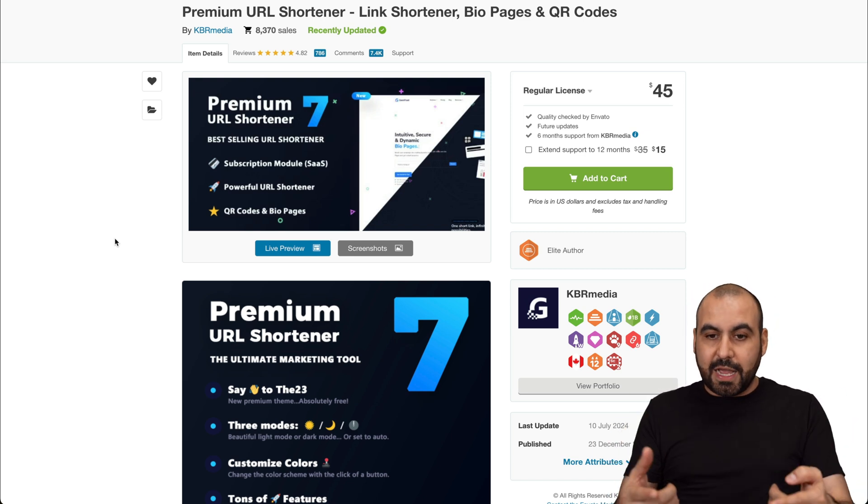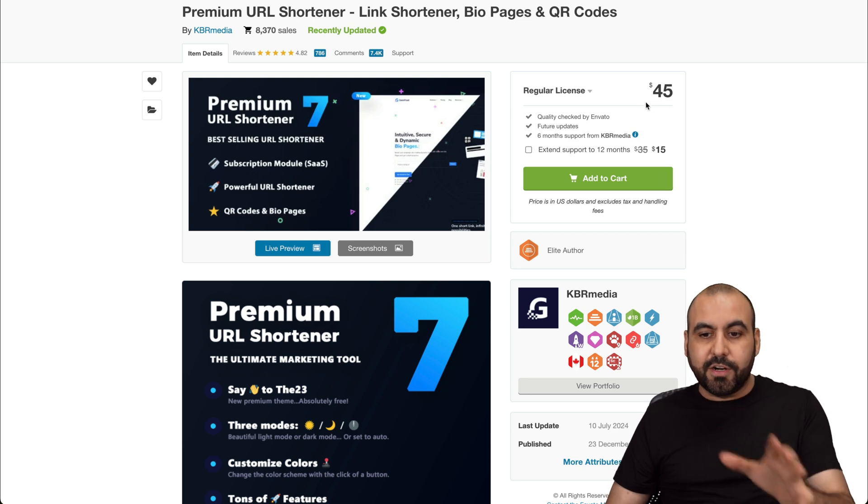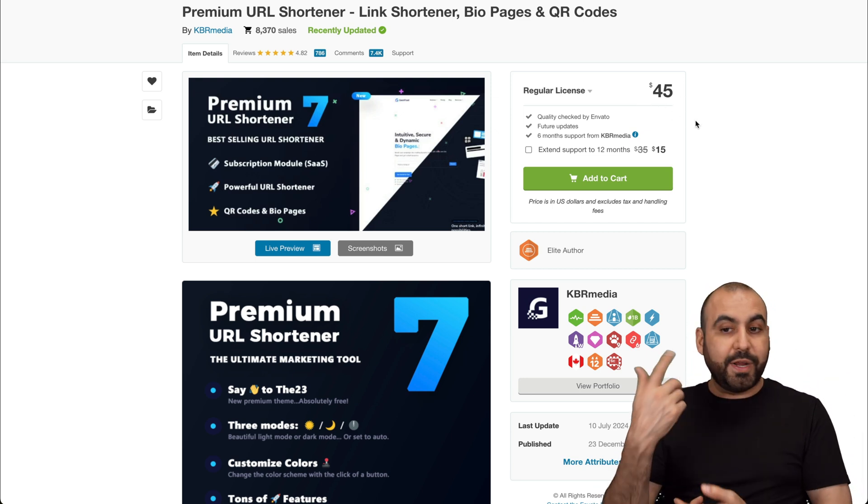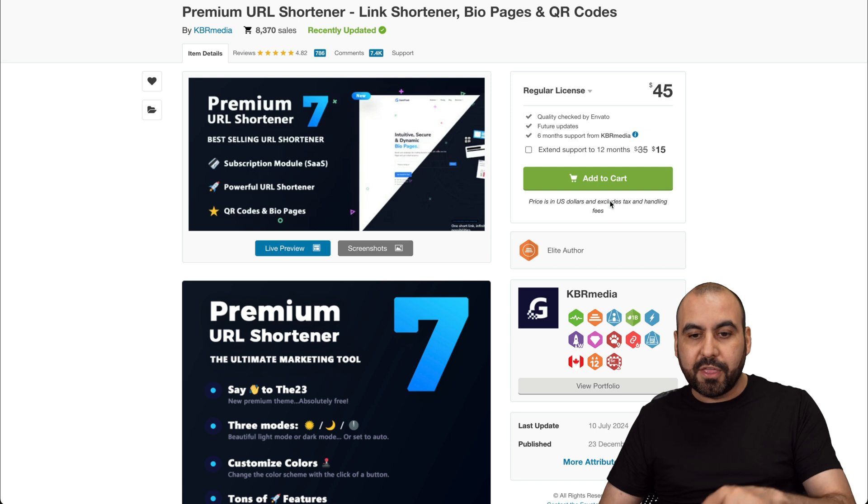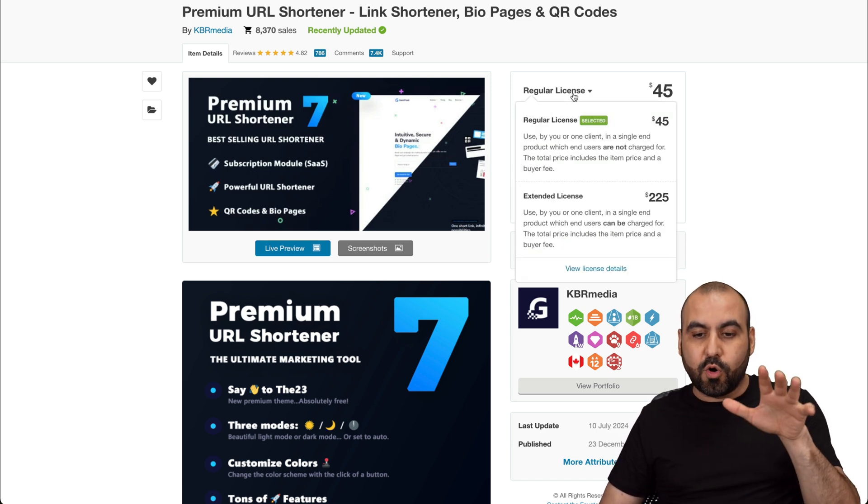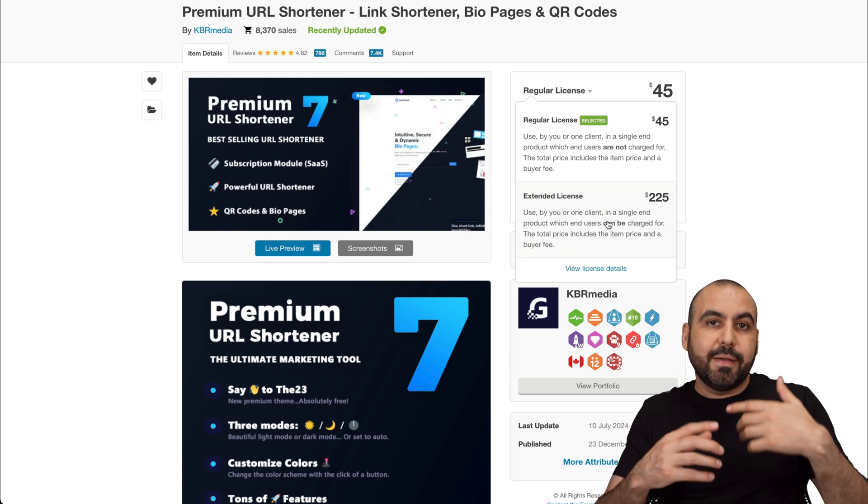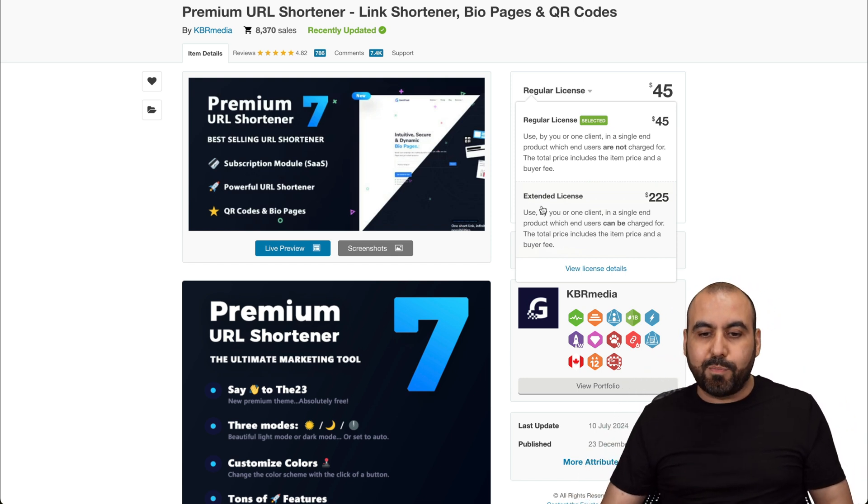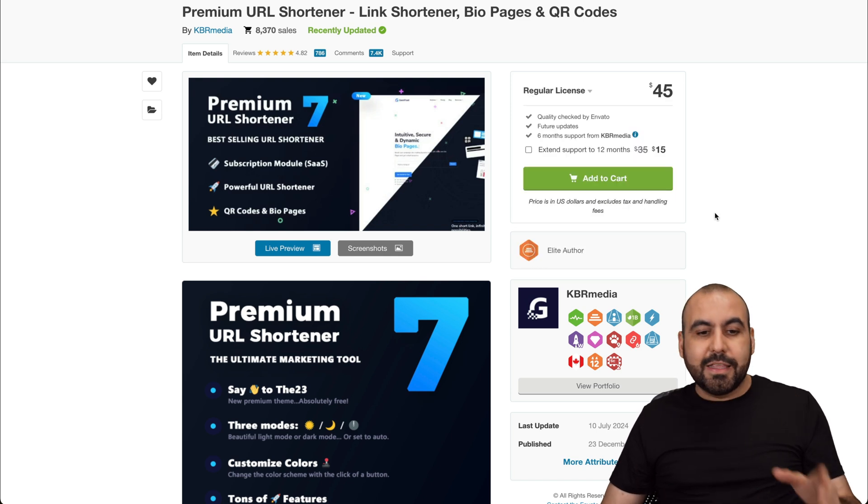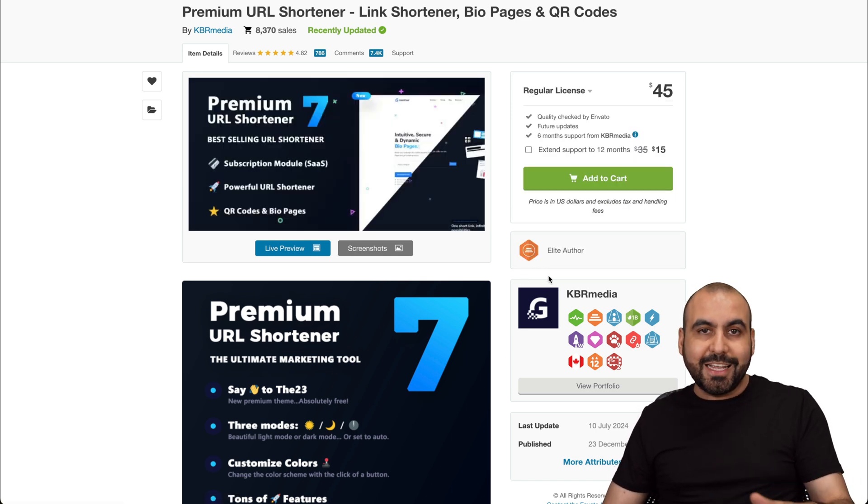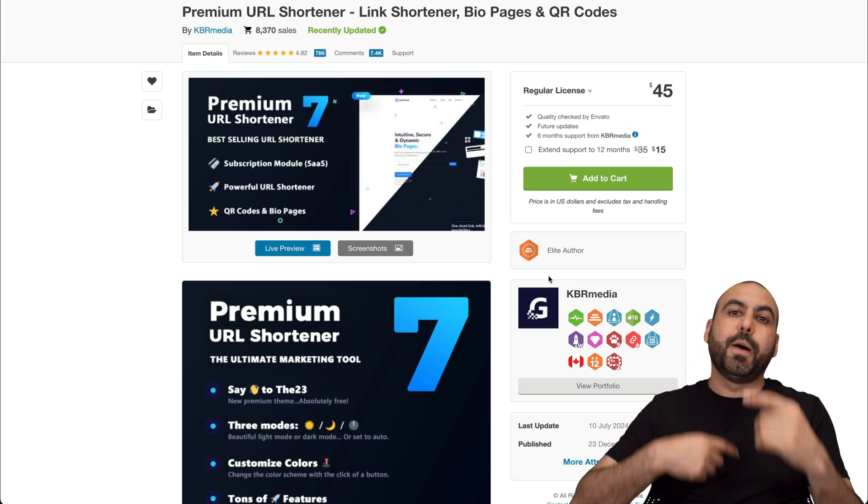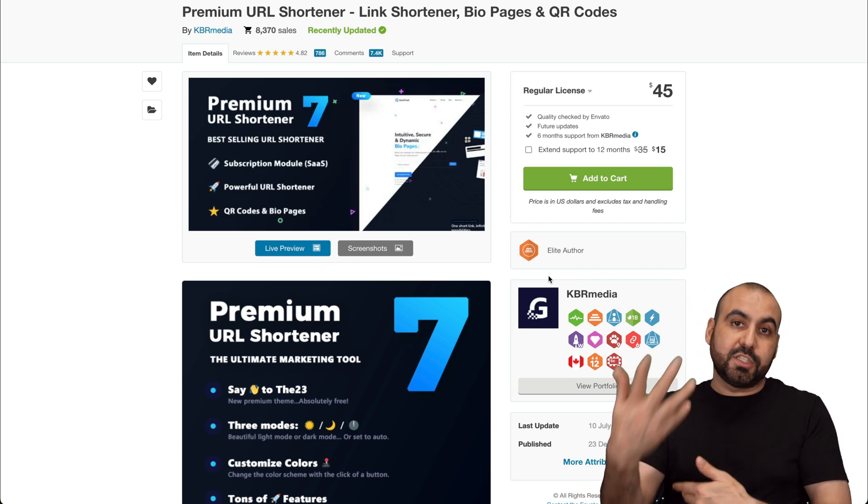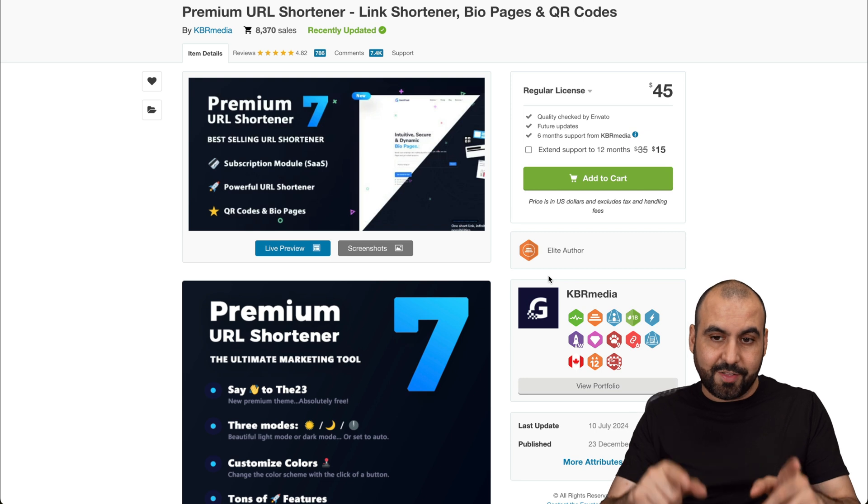Right now this script is $45 and it's a regular license. That means it's for your use and not for reselling. This is going to have six month support. If you are going to need to sell this to someone else, have the payment gateways and be able to sell it, you're going to have to pay the extended license which is $225. When I made the last video, it was Premium URL Shortener 6. Now it's in version 7. So it's updating constantly. You won't get the support after six months. Do consider that.